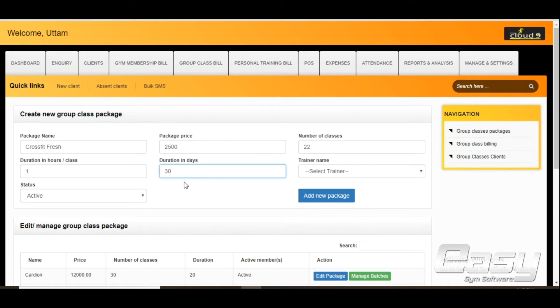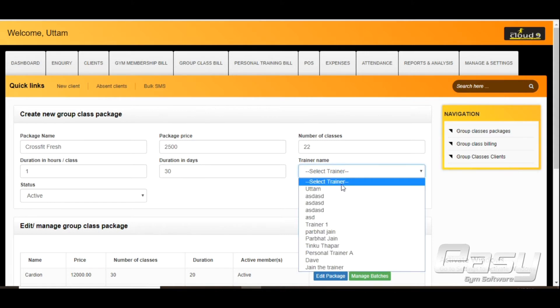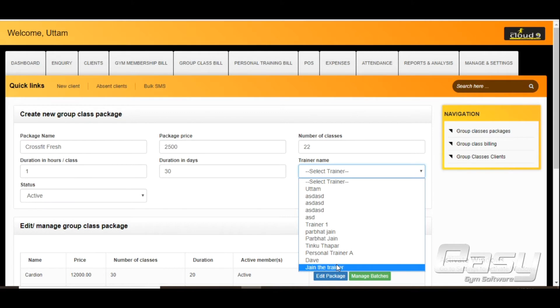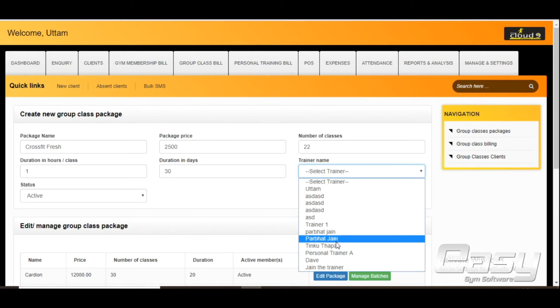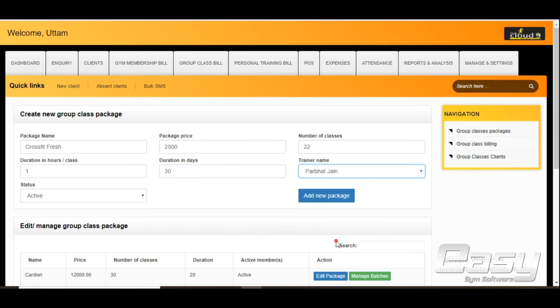Now select the trainer name and click on add new package.